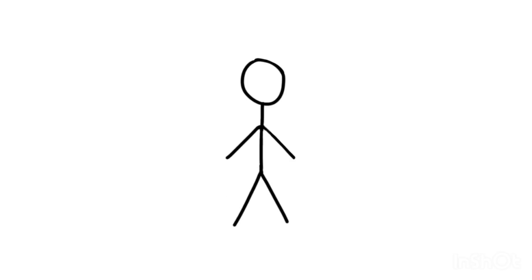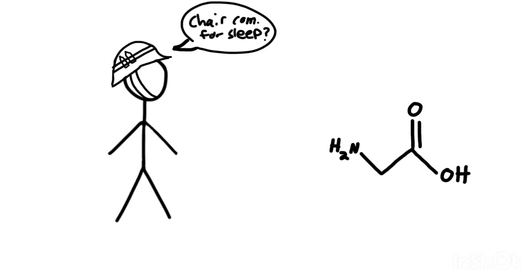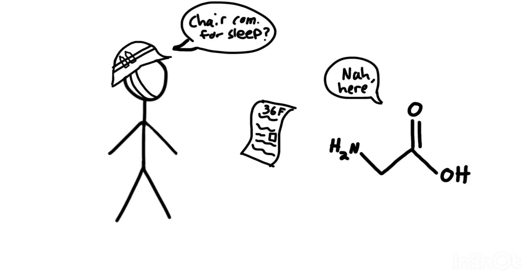Another thing I realized is you don't study for Organic Chemistry. You negotiate with it. You say, hey, I'll memorize chair confirmations if you give me back one hour of sleep. And Orgo goes, no deal. Also, you failed that quiz you didn't know existed last week.